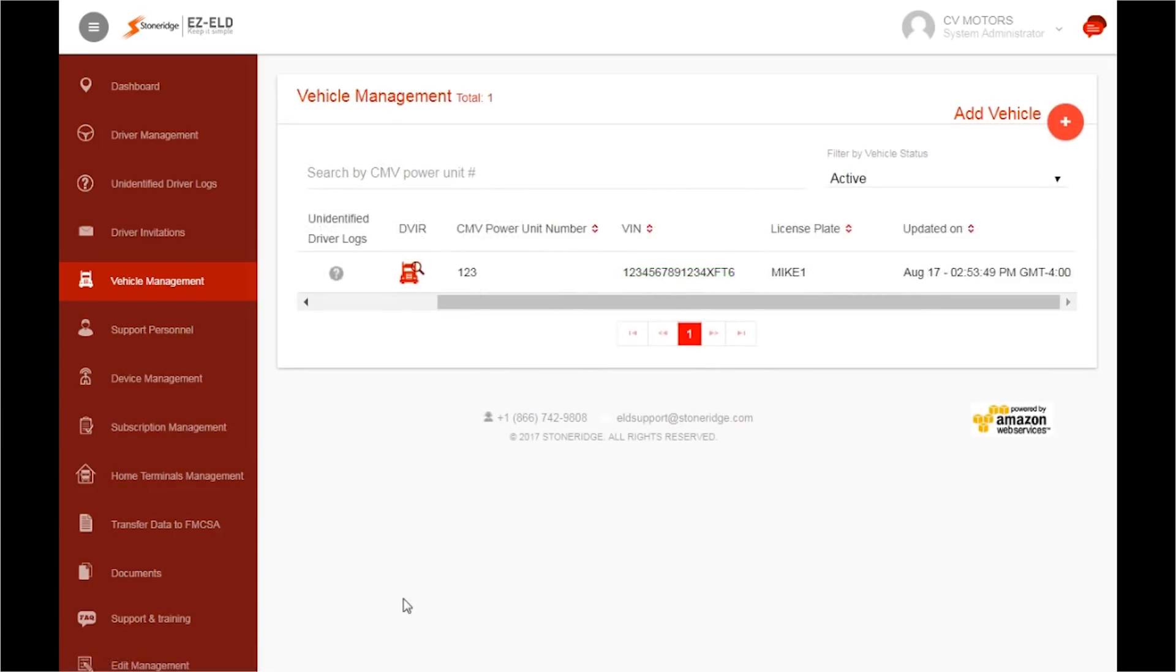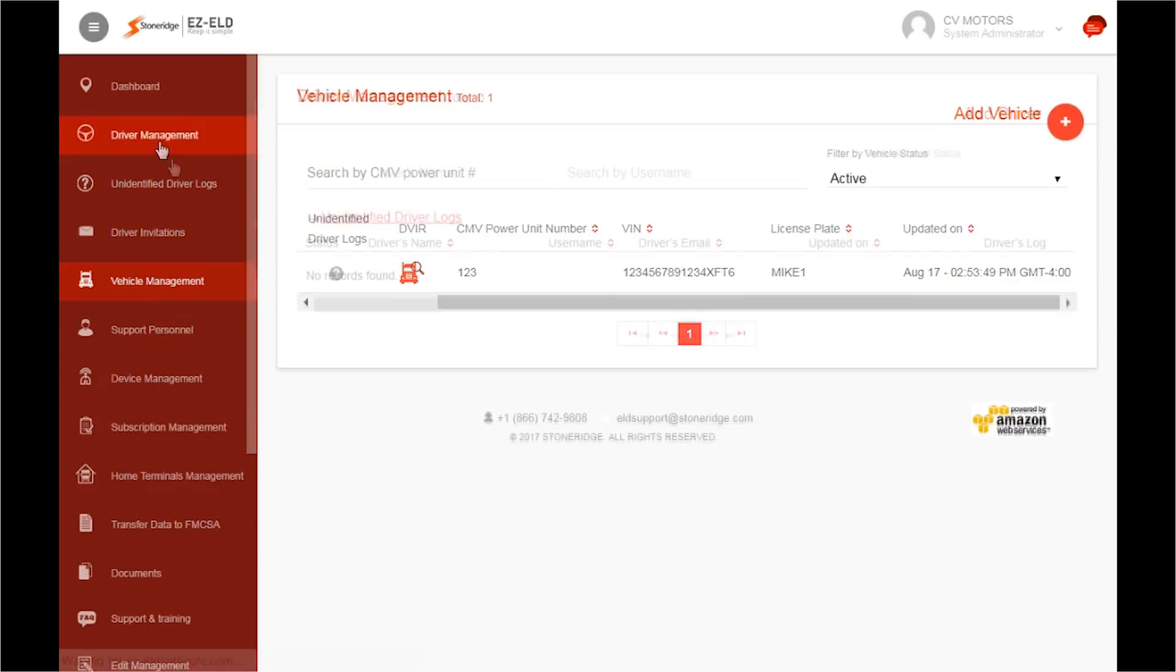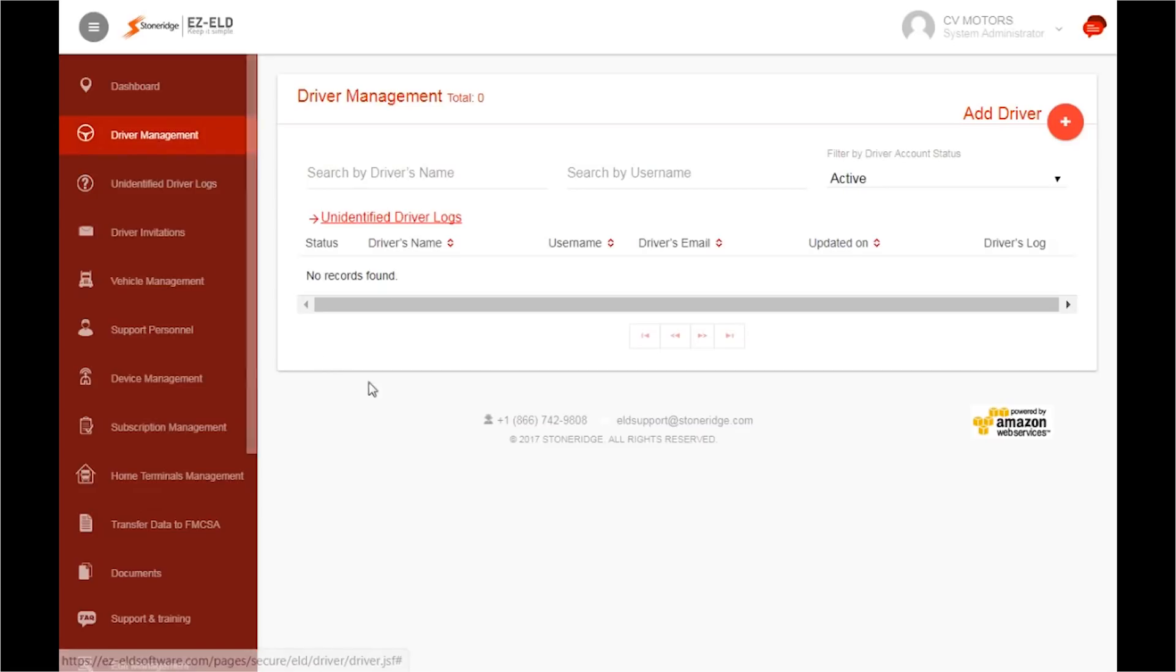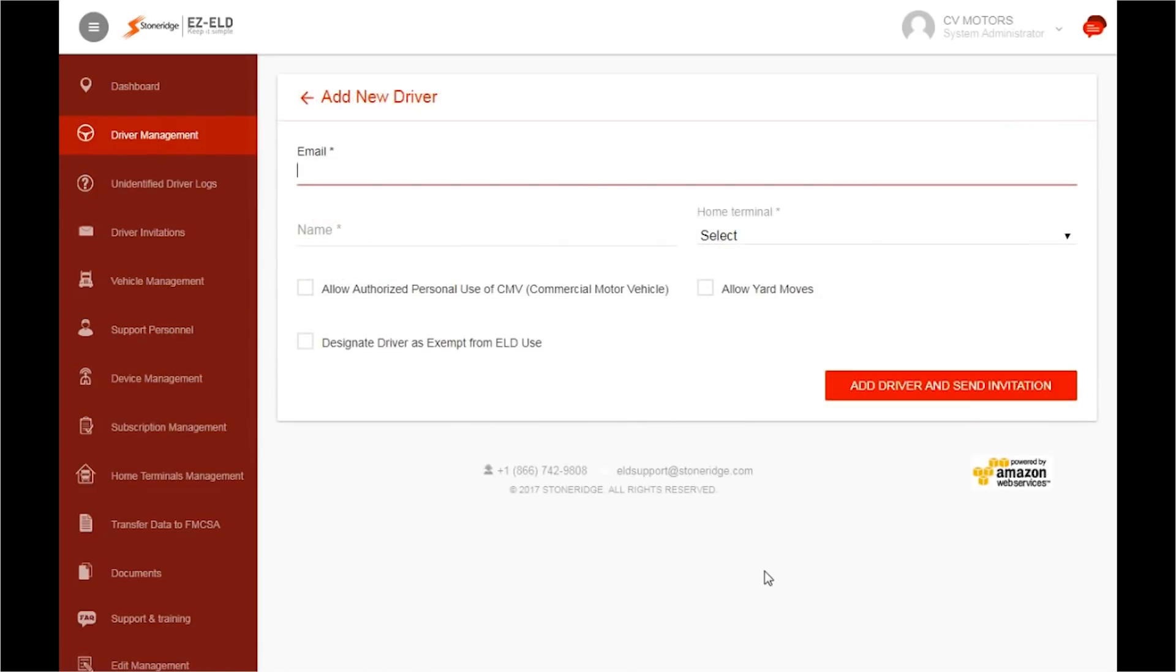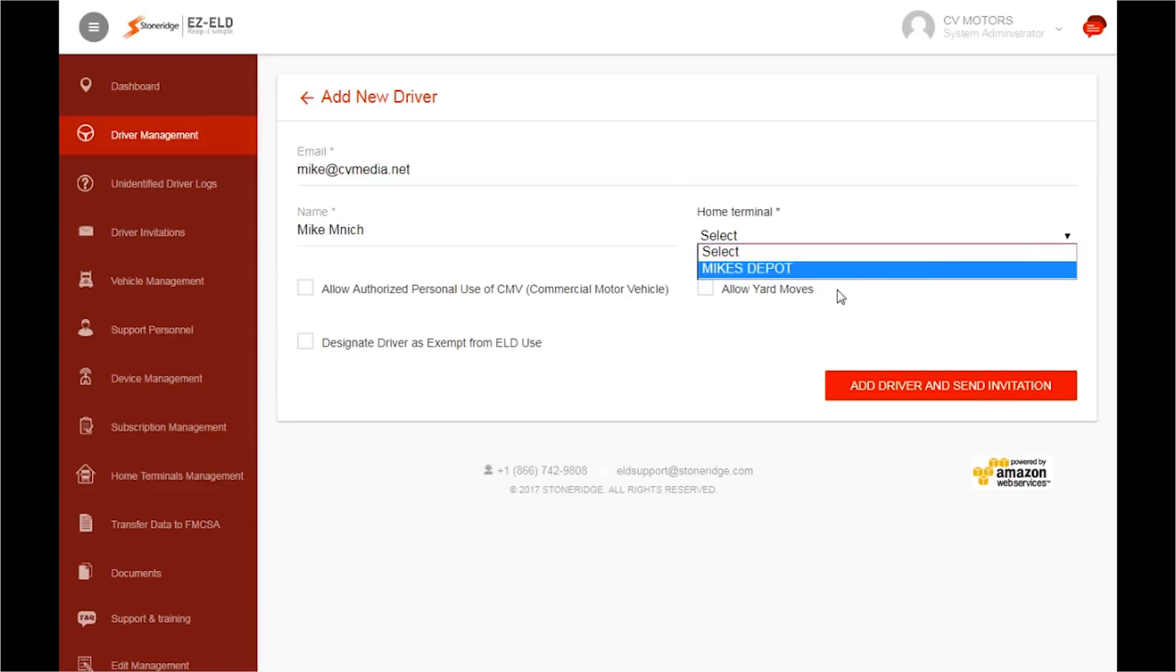You are now ready to add your drivers. Select Driver Management. In the top right corner, click the red circle next to Add Driver. Then, enter the driver's email address, followed by their name. Now, in the Home Terminal, select the name of the terminal that you want to allocate that driver to.